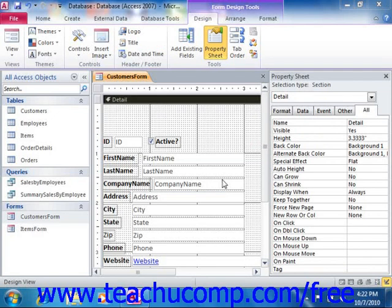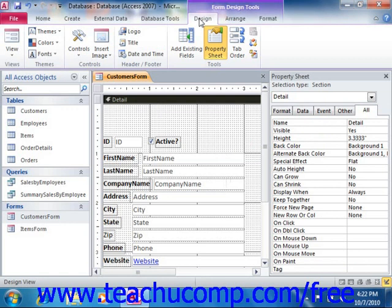Access gives you a button group that you can use to easily place controls of different types into your forms and reports quickly and easily when they're opened in Design View. This button group is the Controls group that appears on the Design tab of the Form Design Tools Contextual tab within the ribbon.